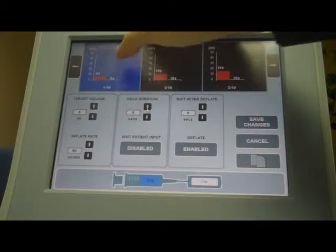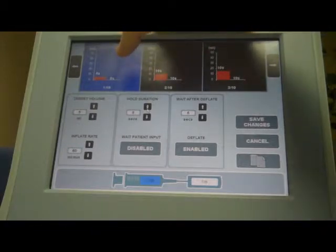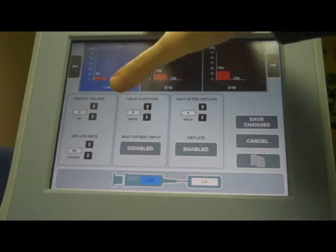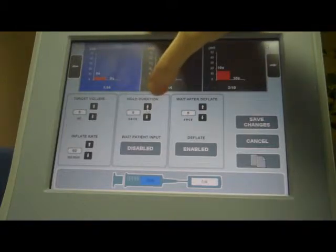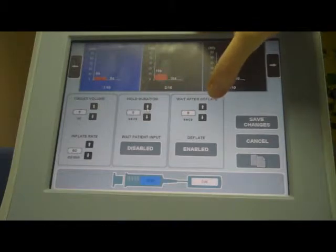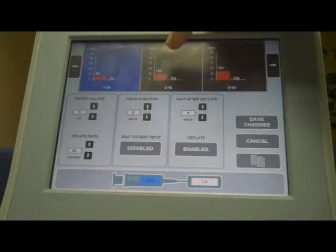So what will happen for this step now: we'll inflate to 5 at a rate of 60 mL/min, we'll wait there for 5 seconds, then we'll deflate, and then we'll wait for 5 seconds after that.